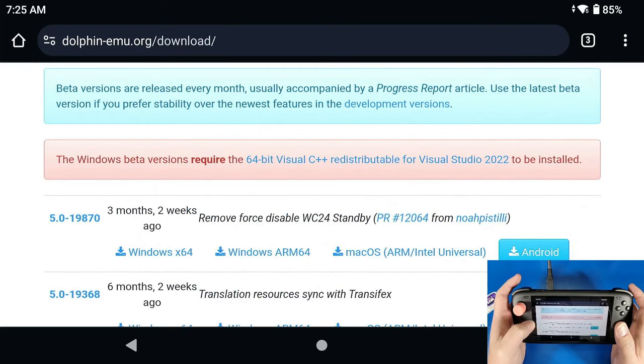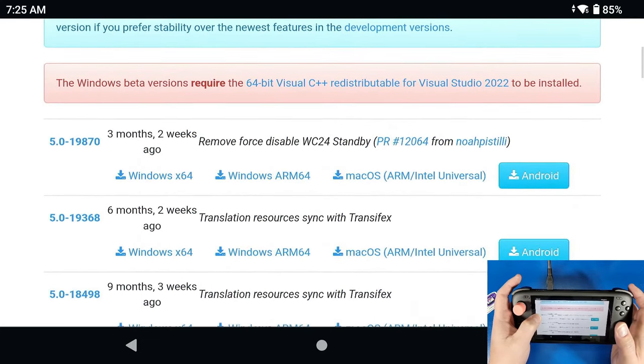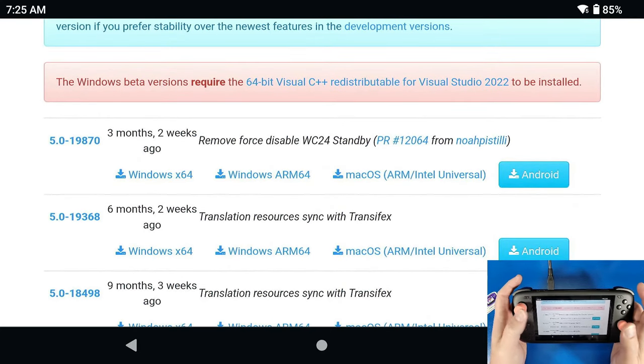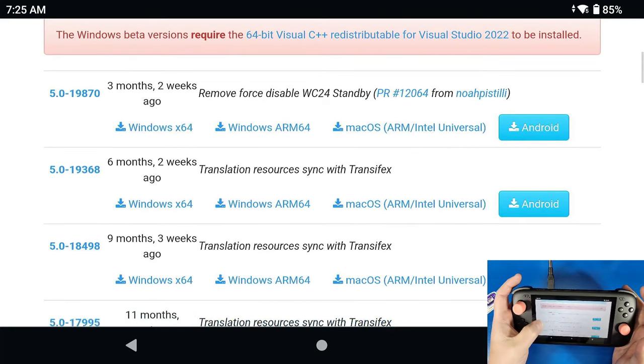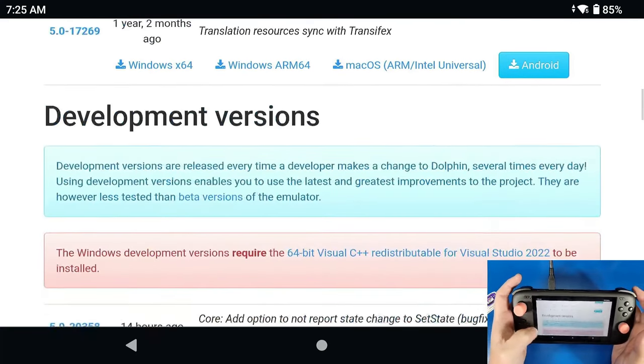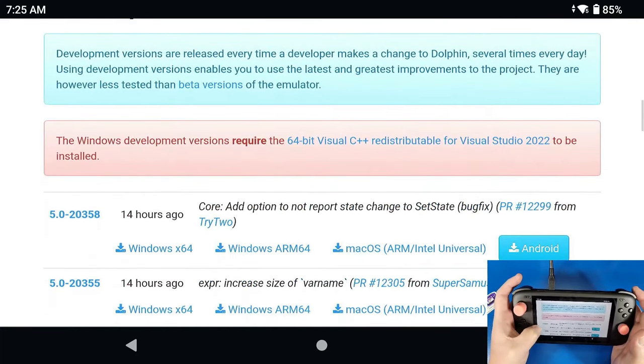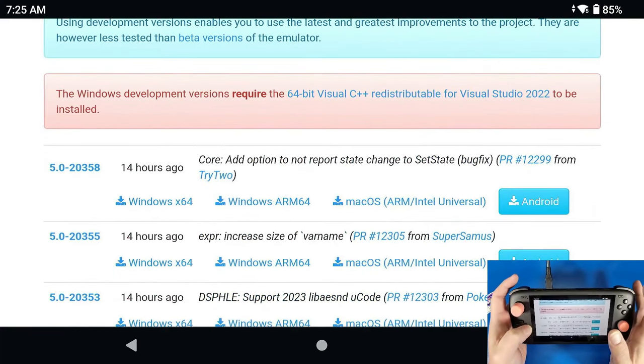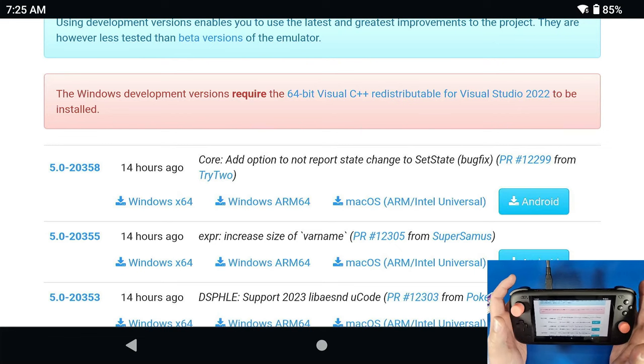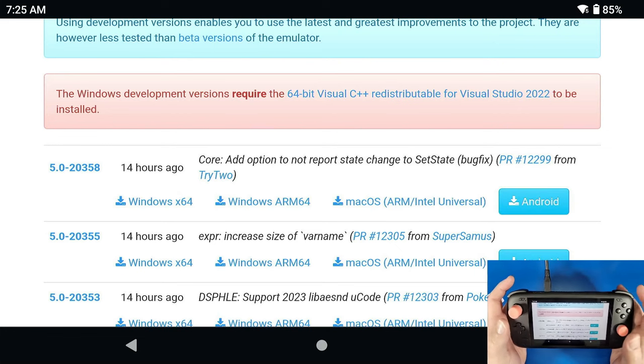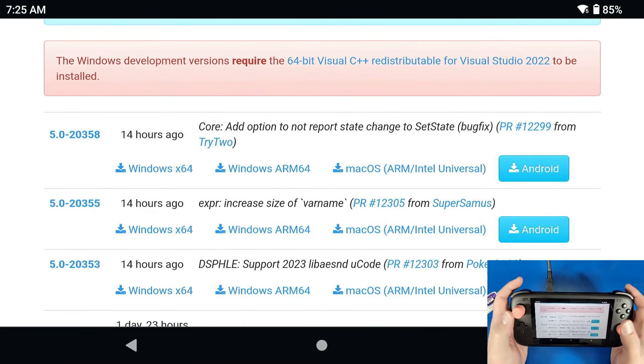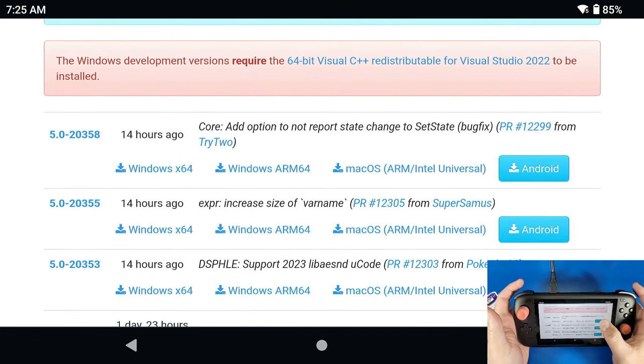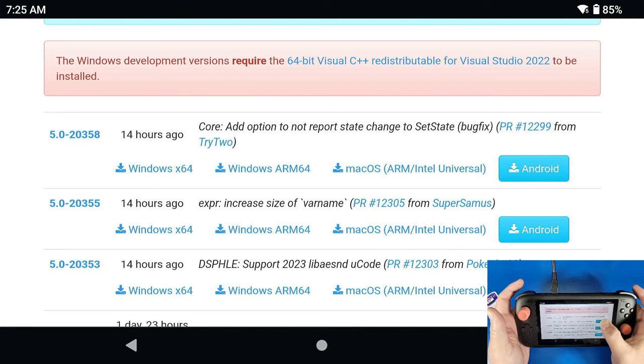But I like this one, 20358, so what we're going to do is we're going to click that Android icon and download it. Now of course this is all depending on your download speed, this shouldn't take too long because it's not that big.